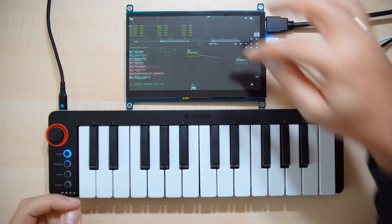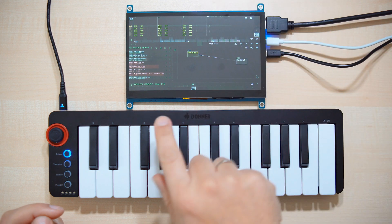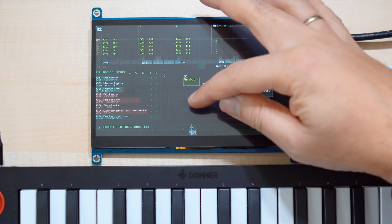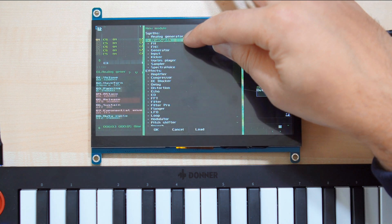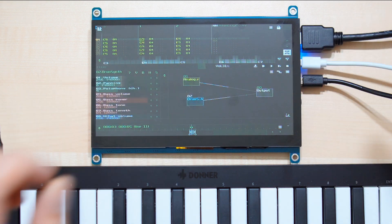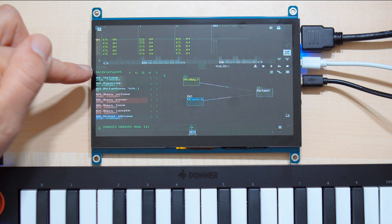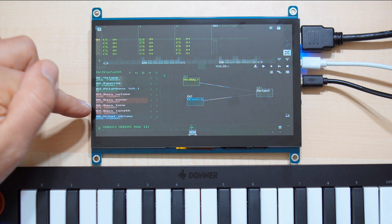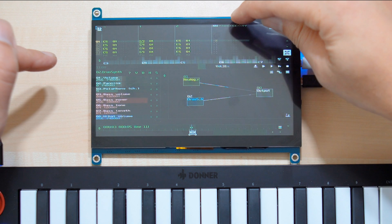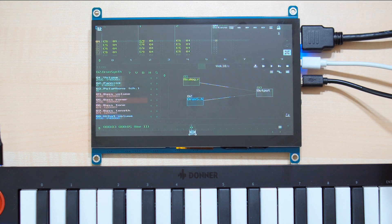Now we've got one more empty track in the four-track pattern, so let's use that for drum tracks. Double tap this synth area once more, choose the Drum Synth, press OK, and connect it to the output. As I've chosen this drum synth, the list of parameters on the left side changes. Now place the cursor on the fourth track, unlock this, and we can just play the drums.